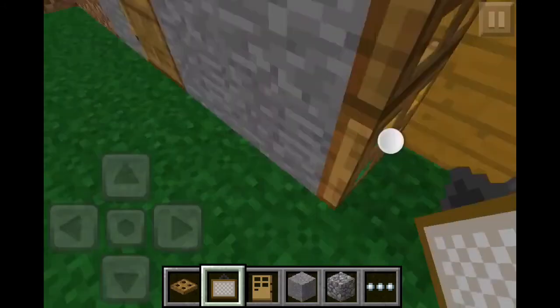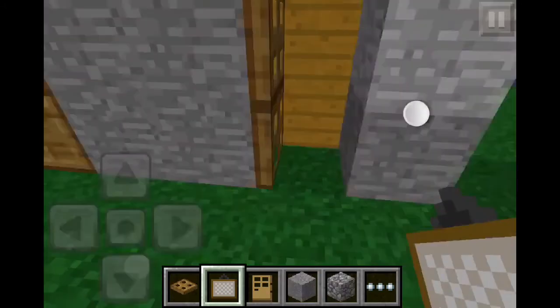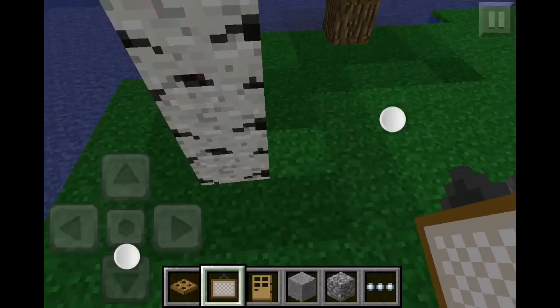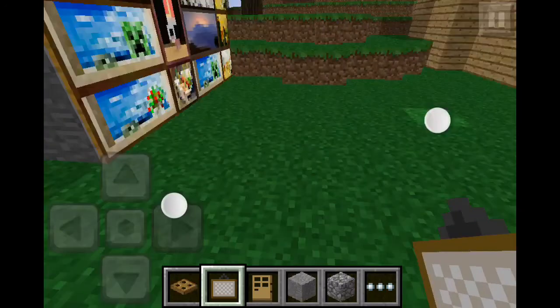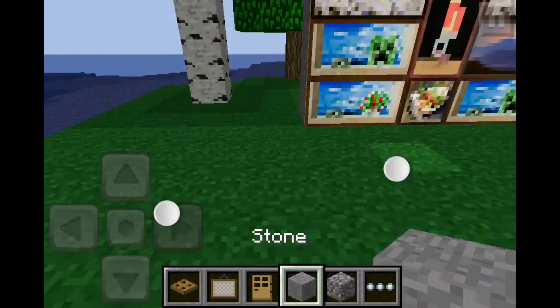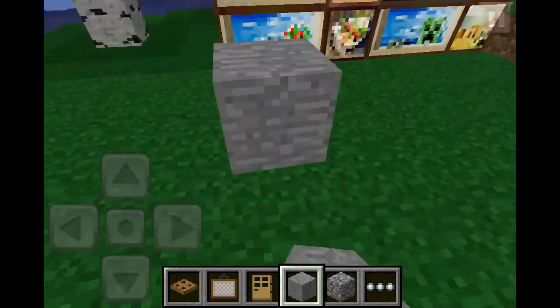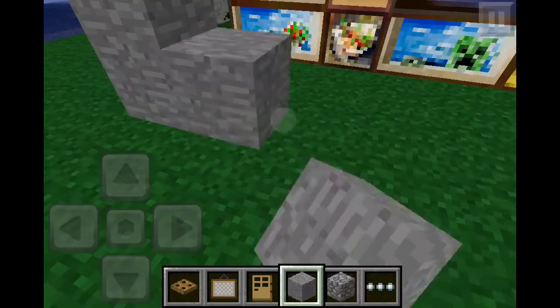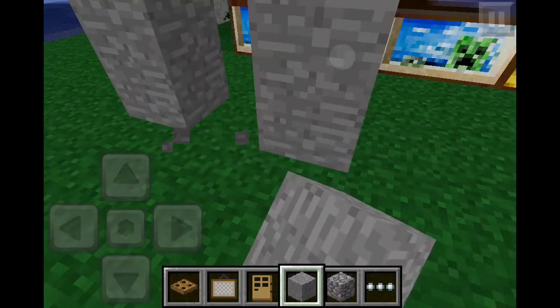The paintings are just randomized — you can't choose what painting you're putting down. There's not exactly a way to sort what painting appears. As you can see, I have crossed through the trap door. It does work.